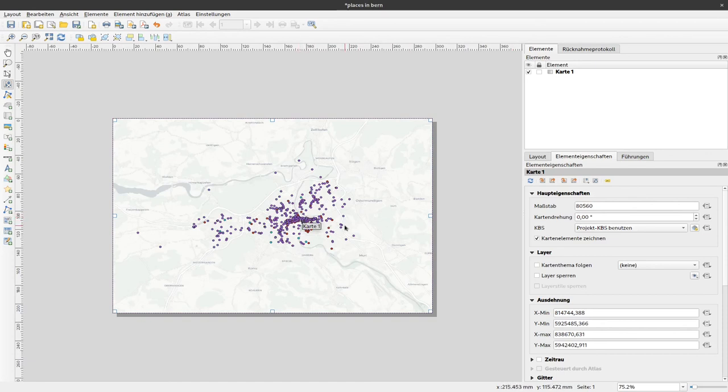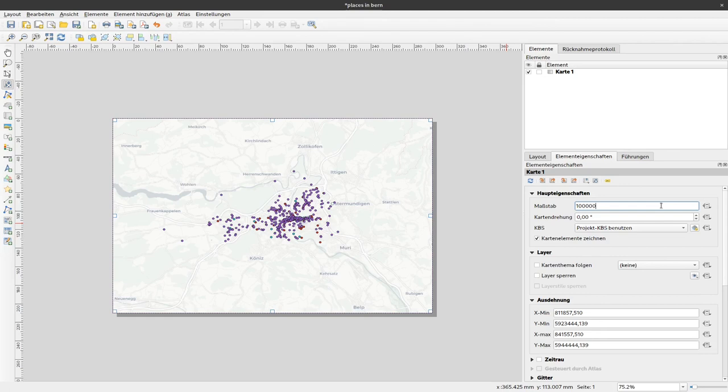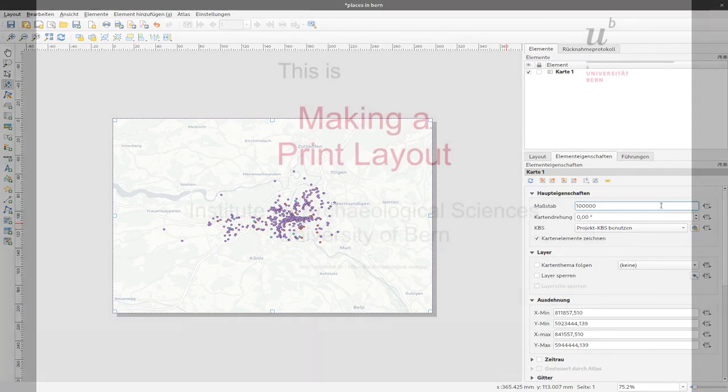We want to have a fixed scale, let's say 1 to 100,000. I can just enter it here, press enter and then I have that scale available. Now we have kind of a map already. In the next video, I will show you how to add additional elements to that map.